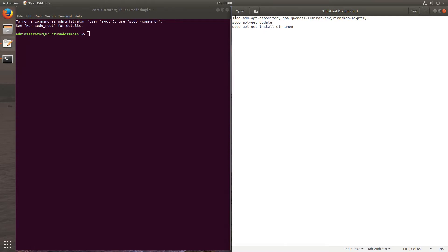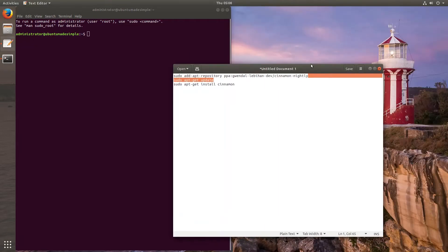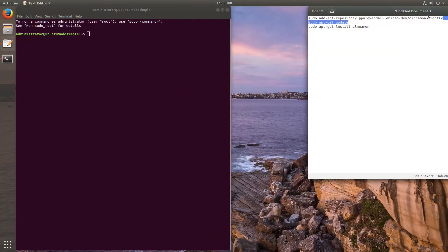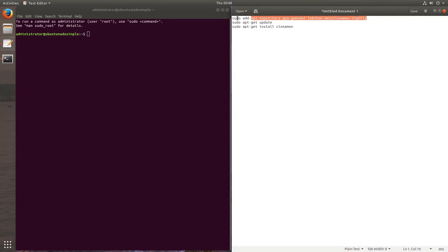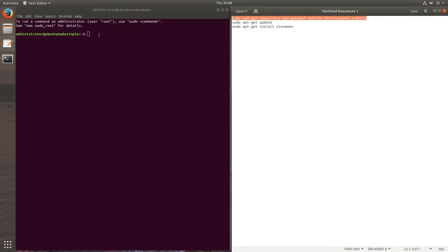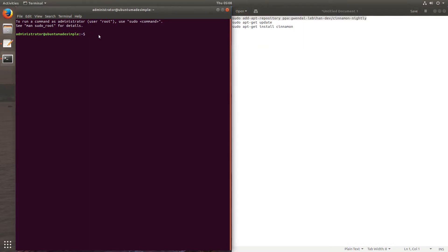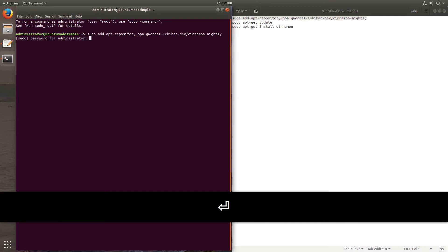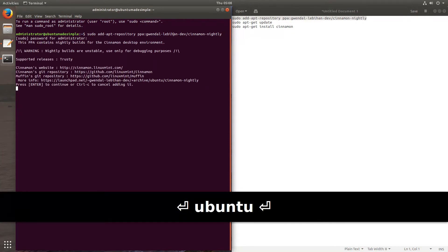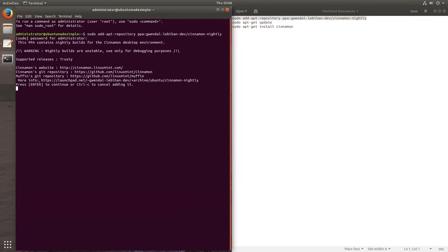And now we will just copy the first command. Interesting. Oh well. There we go. Always fun. And I'm just going to paste it into my terminal. Press Enter. Type my password. Press Enter. Press Enter to continue.